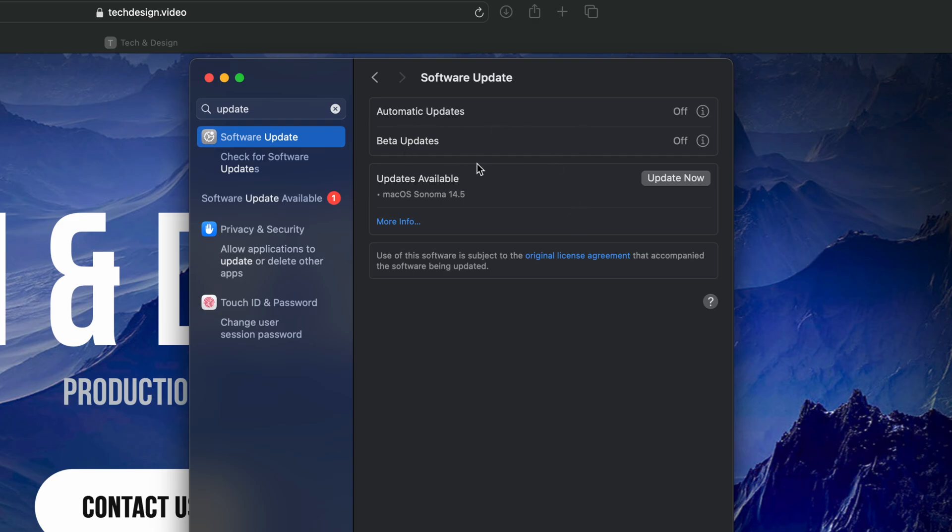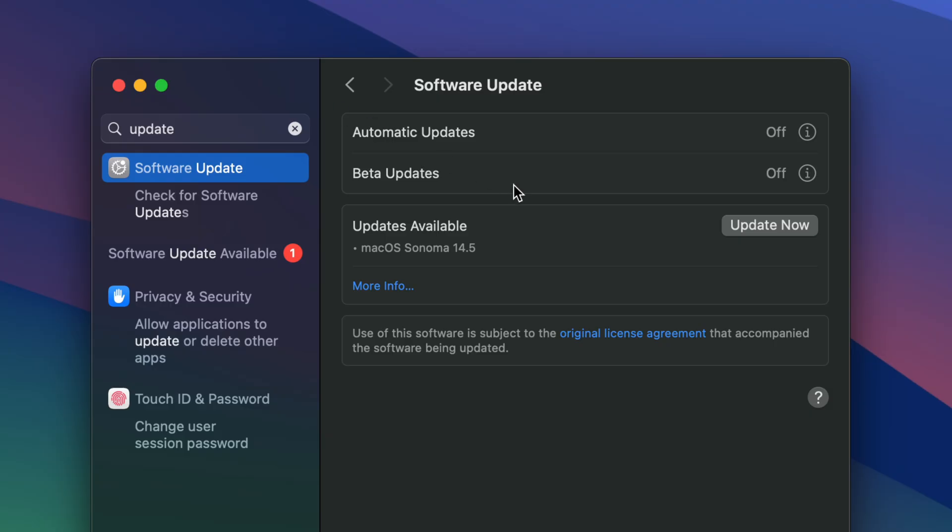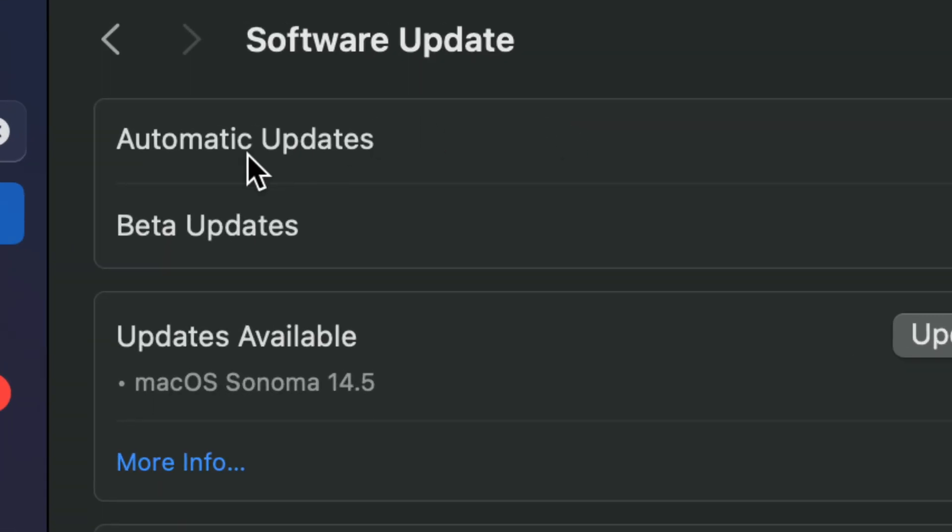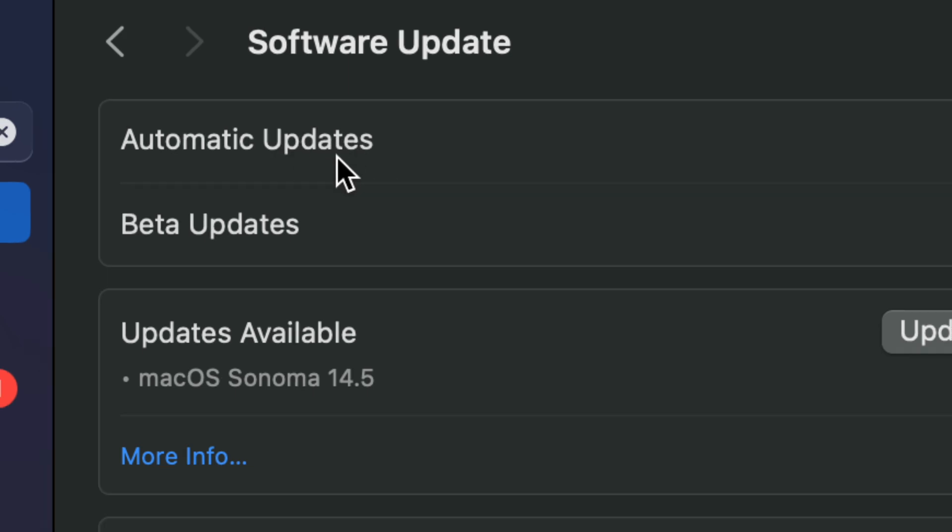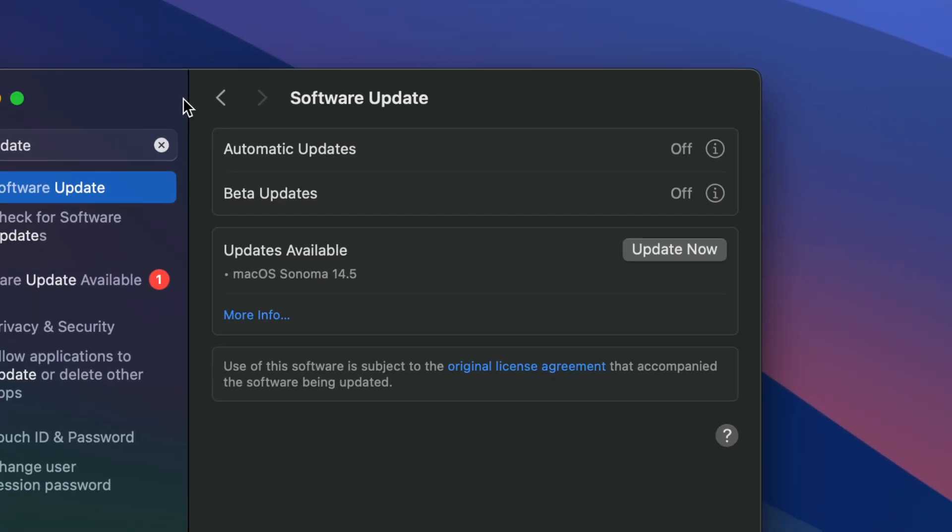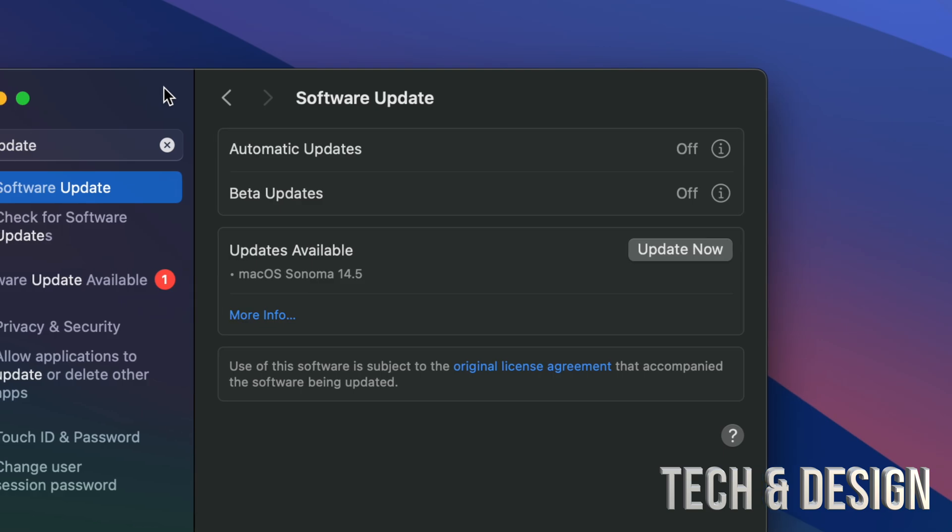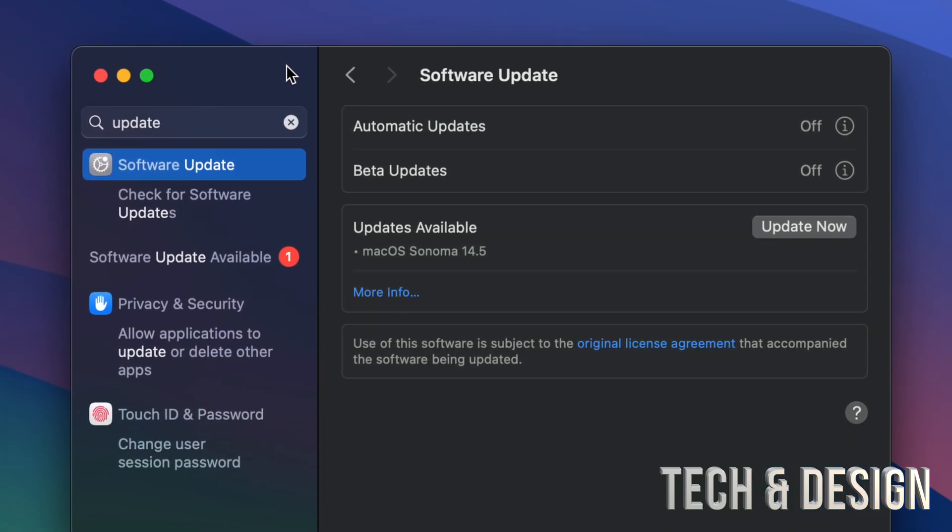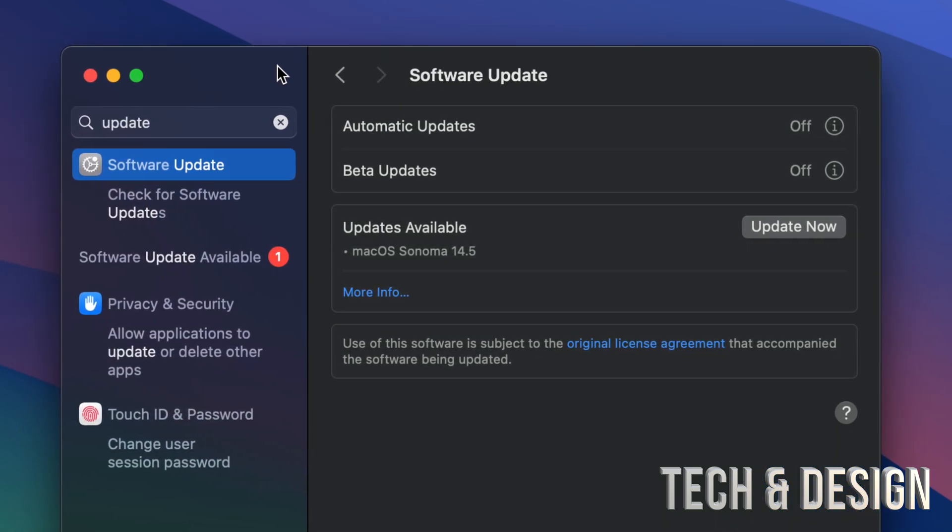If you're not getting this right now, don't worry about it. Go ahead and turn on and off Automatic Updates - that should fix things up. Also, if you want this to go faster, go ahead and use an Ethernet cable directly hooked up to your Mac.